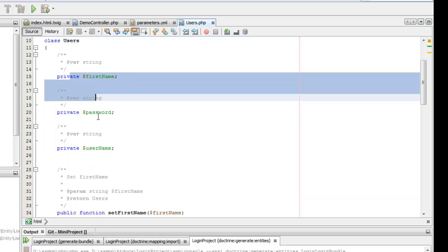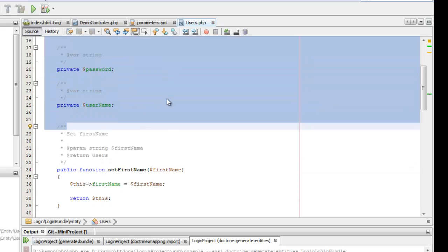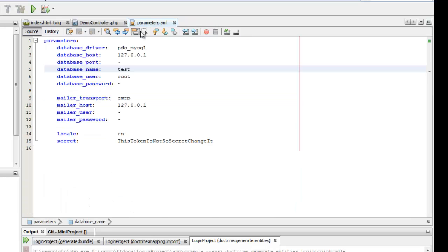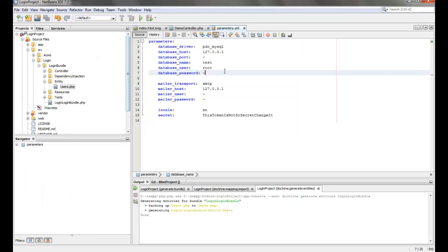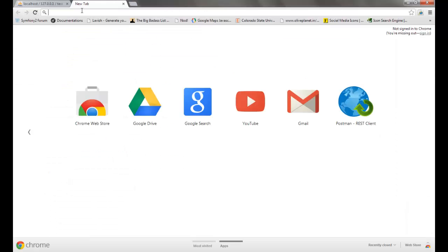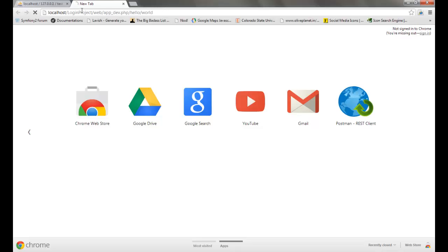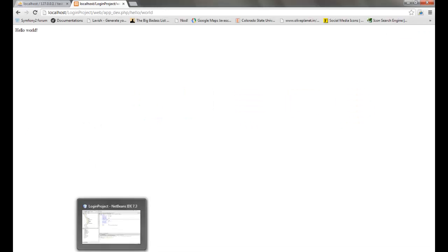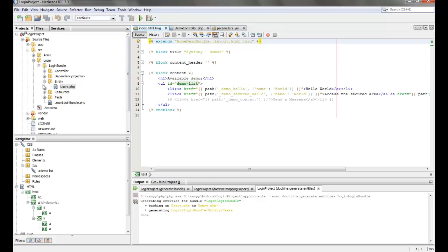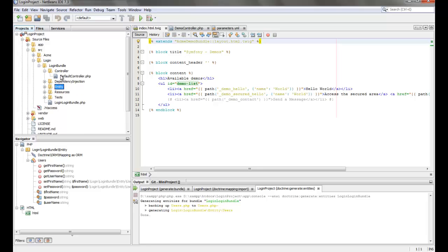So now we can see the entity created for the user table which has all the setters and getters methods. Now we can go ahead and test this project in our browser so that we can make sure it is working fine. The hello world route should have been by default configured in the routing dot YML. Yeah, so our project is working fine.